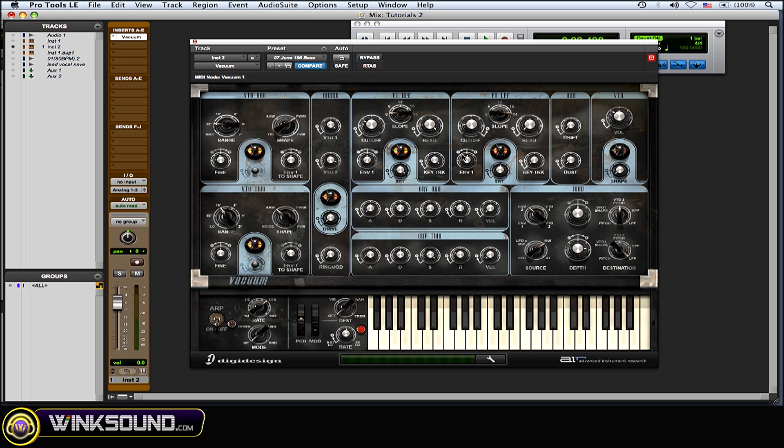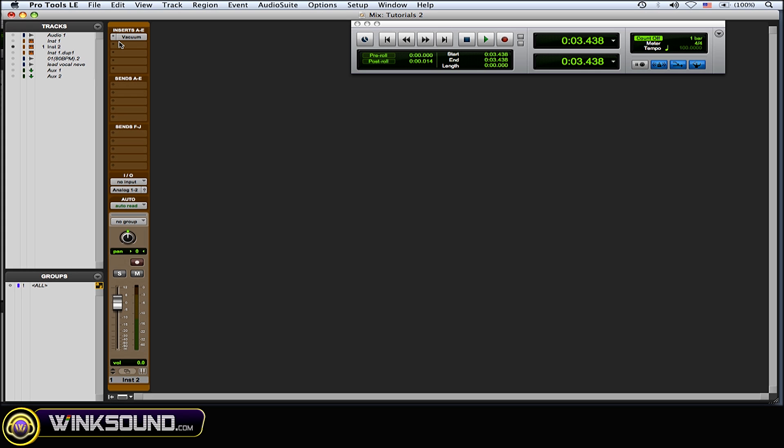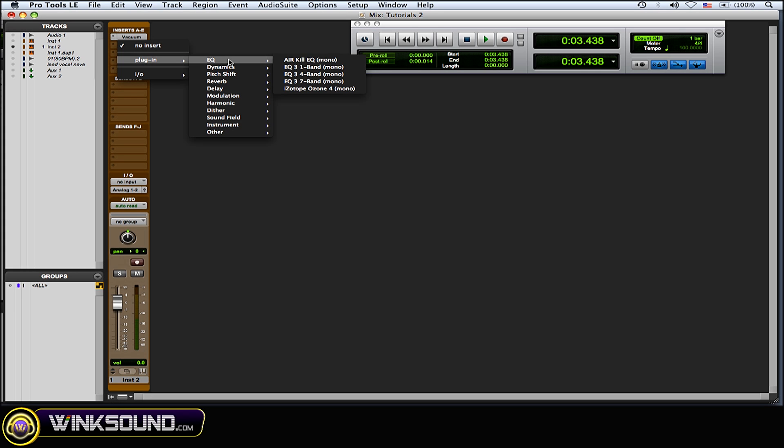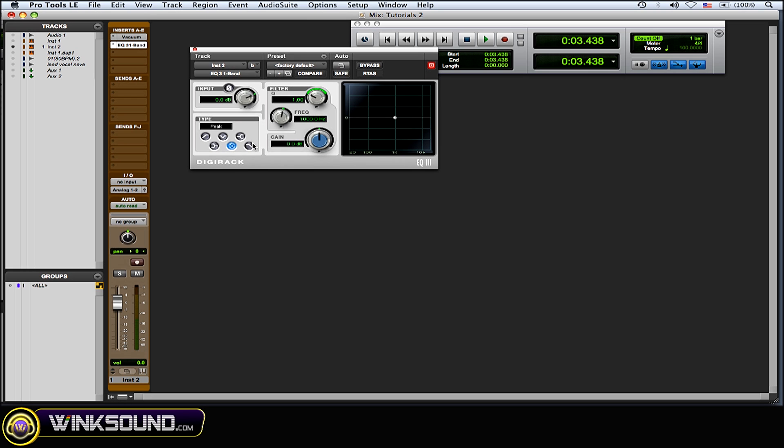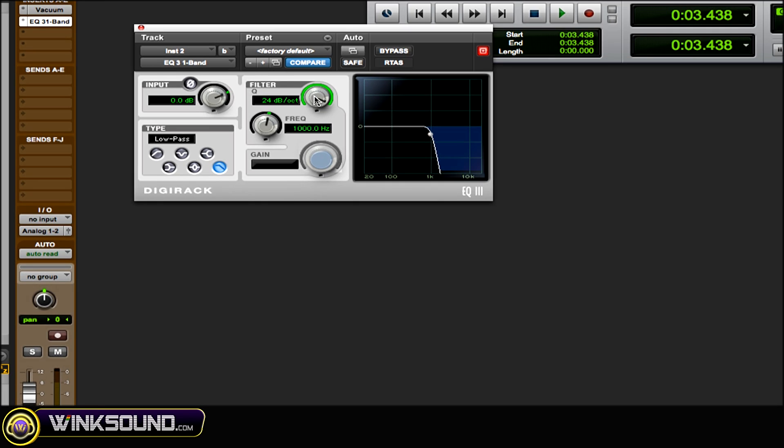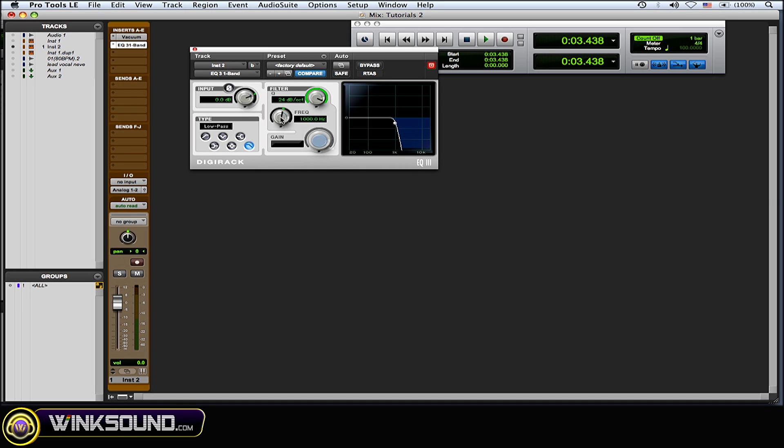Another thing that I would do is add an EQ, the one-band EQ, and a low-pass filter and make it 24 dB per octave. Then bring the frequency down to about 100. You also have to keep in mind what other bass part or sound you're layering on top, and that'll help you figure out which frequency you should set it to.